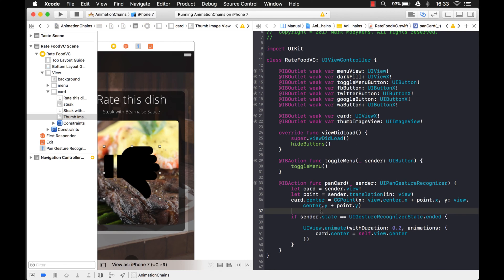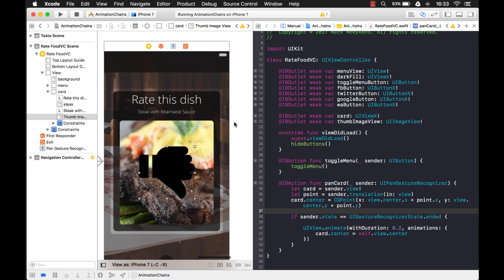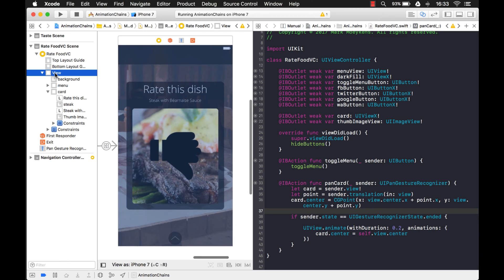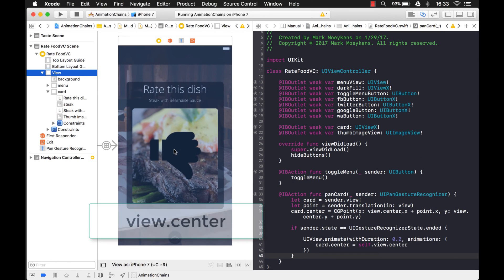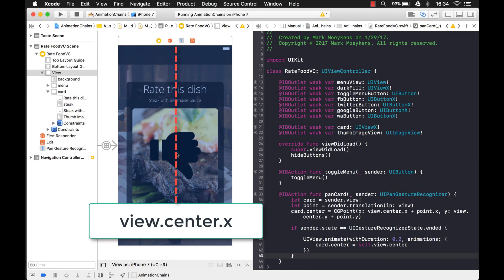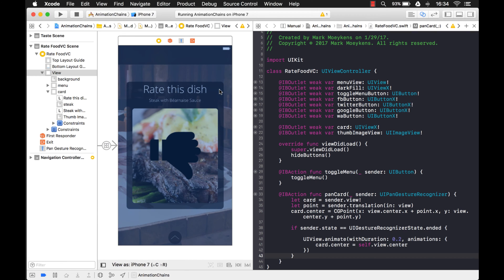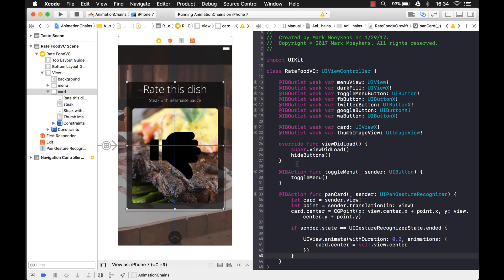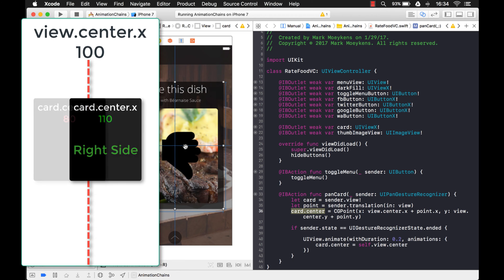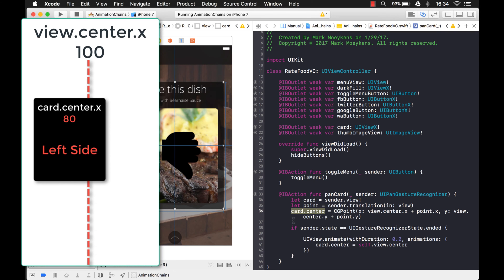Now I need to determine how I can tell if I'm dragging the card to the right or to the left. I know the center of the parent view and I know what the center is because there's a property for it. Basically I want to divide the screen in half using the center X coordinate. I also know where the center of the card is while I'm dragging it, and I can compare the X property on this center with the view's center — if it's greater than that or less than that, it tells me if I'm dragging it to the right or to the left.